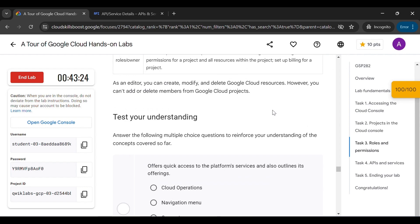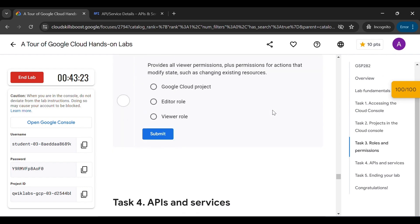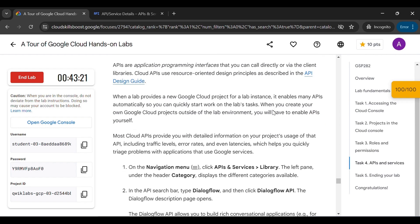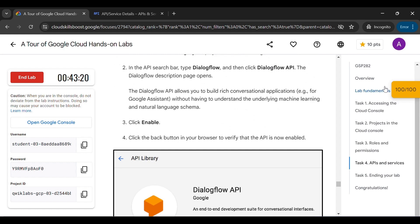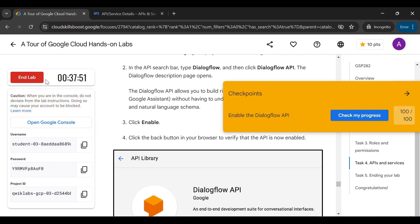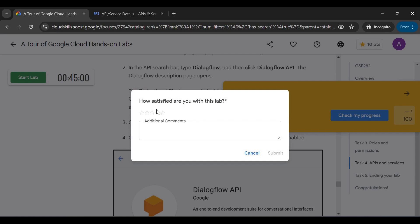Make sure you wait for about five minutes in this lab so that it will be fully completed. After waiting for a few minutes, you can click on 'End Lab' and your lab will be completed.